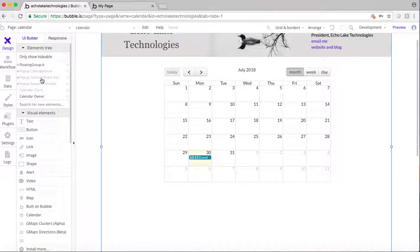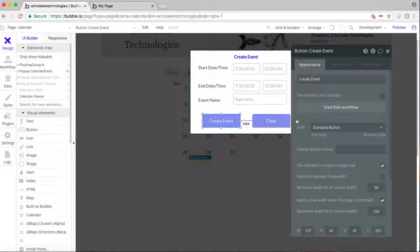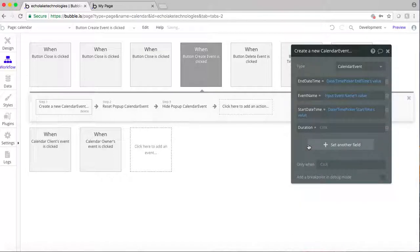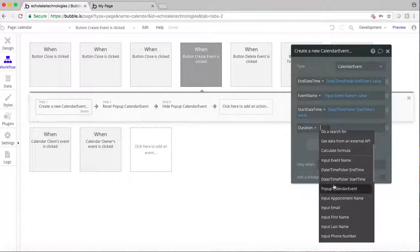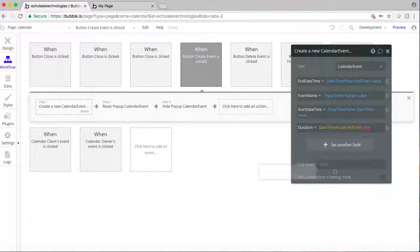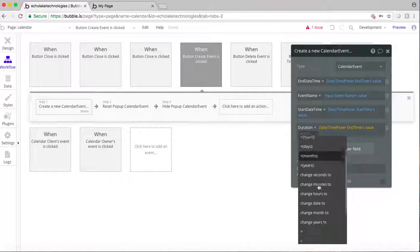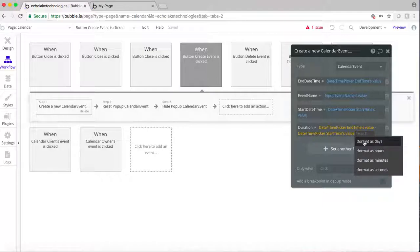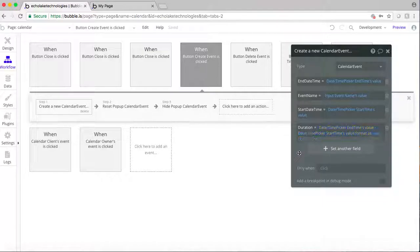Back here, when we go and create the event in this workflow, we're going to set duration. The duration is going to be the end time's value minus the start time's value, then formatted as hours. So if the start time is one o'clock and the end time is two o'clock, it's going to do two minus one to give you a one-hour duration and put that in the database.